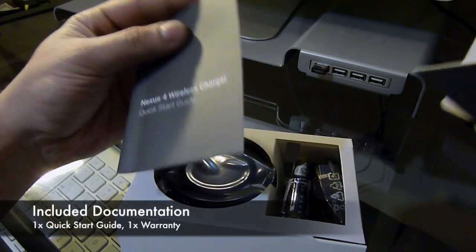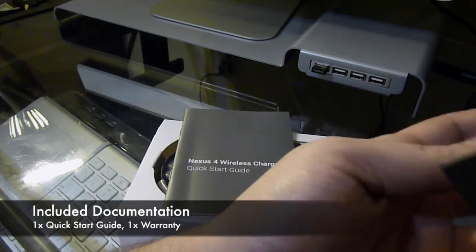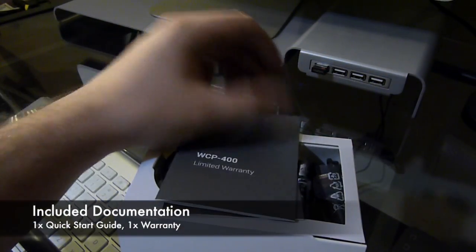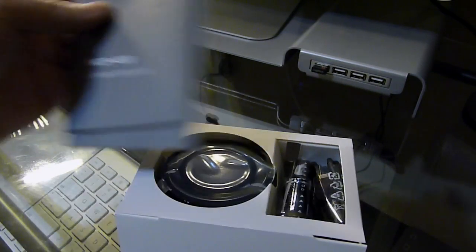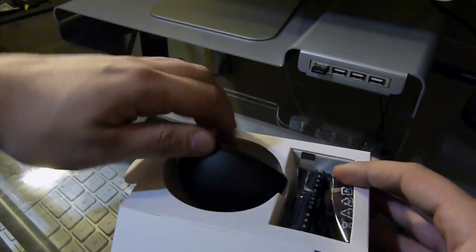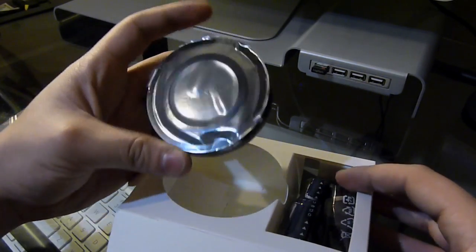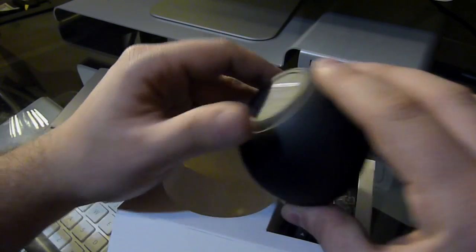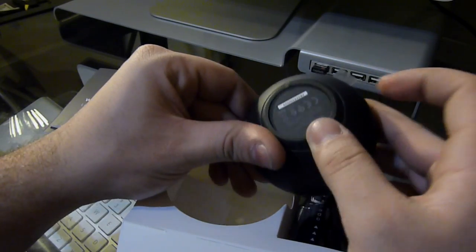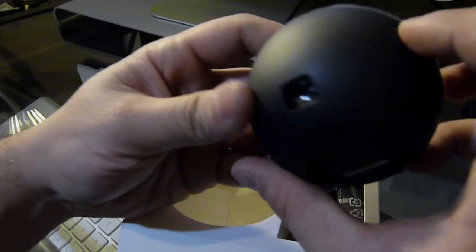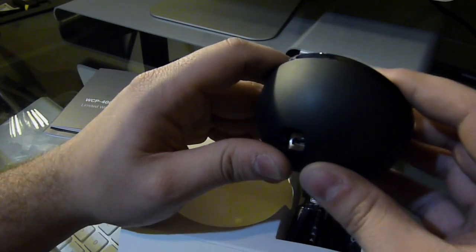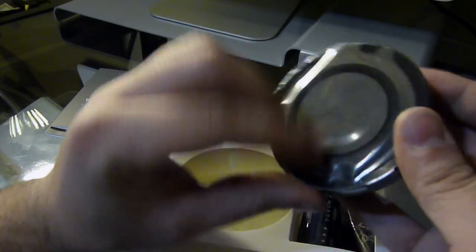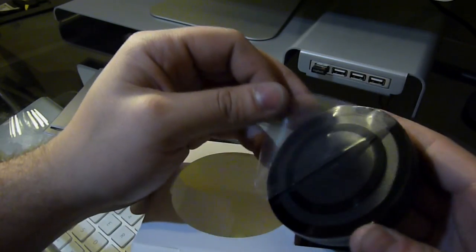We've got the quick start guide and warranty. Put those aside. Beautiful charging orb with padding on the bottom, so it probably won't slip too much. Recessed USB port for charging.